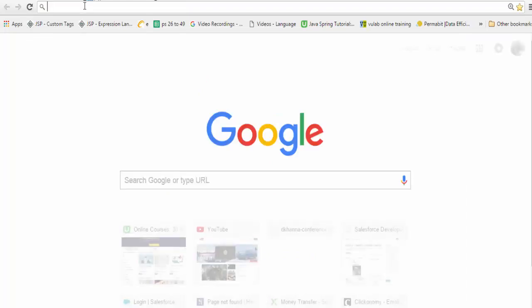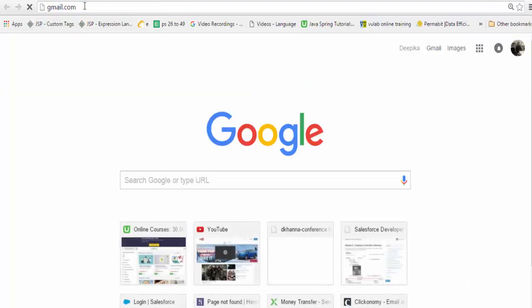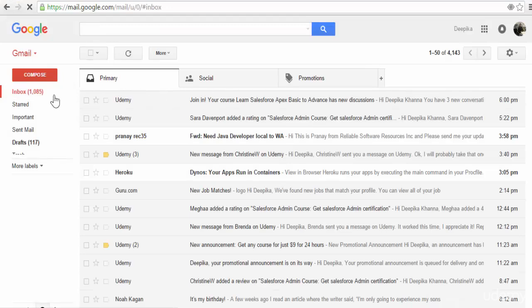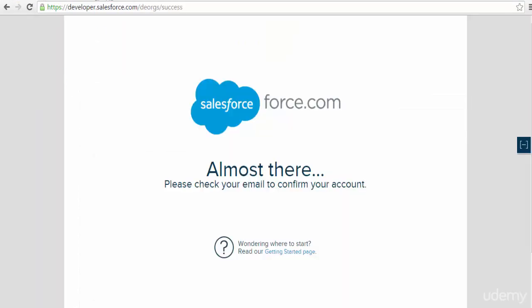Now I'll go back to my Gmail account because I'll be getting a password here. I'll go ahead and refresh it. You'll get an email.